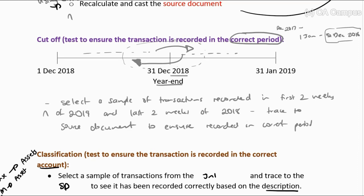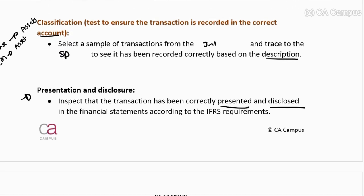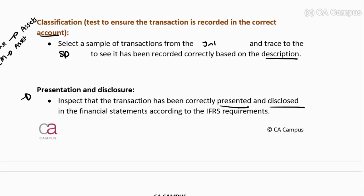For cutoff testing, I'm selecting a sample from the accounting record, so I would say: using CAATs, select the sample. But remember, I need to then go and make sure it's recorded in the correct period — so I update to say using CAATs select the sample, but I must follow through with the rest of the procedure manually, because that's how I'll test the risk itself. For classification, I will use CAATs to select the sample but then physically carry on with checking that it's recording the correct account. Presentation and disclosure I must do physically because it's inspecting the financials — not a CAATs function.